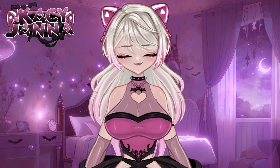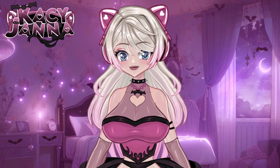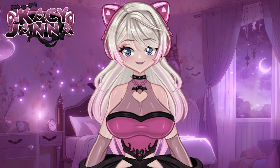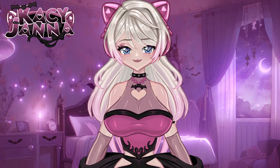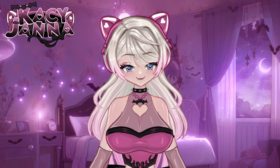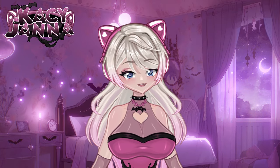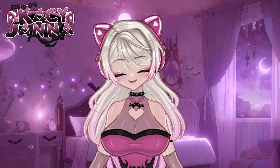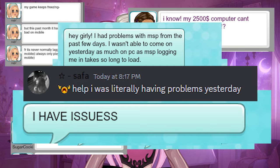Hey guys, it's Casey here. Welcome back to another video. This video I was just going to talk about how MSP is literally just breaking right now — absolutely just crazy. MSP has gone through some interesting glitches and overall bugs, and it's just been crazy. I think it's literally been breaking.